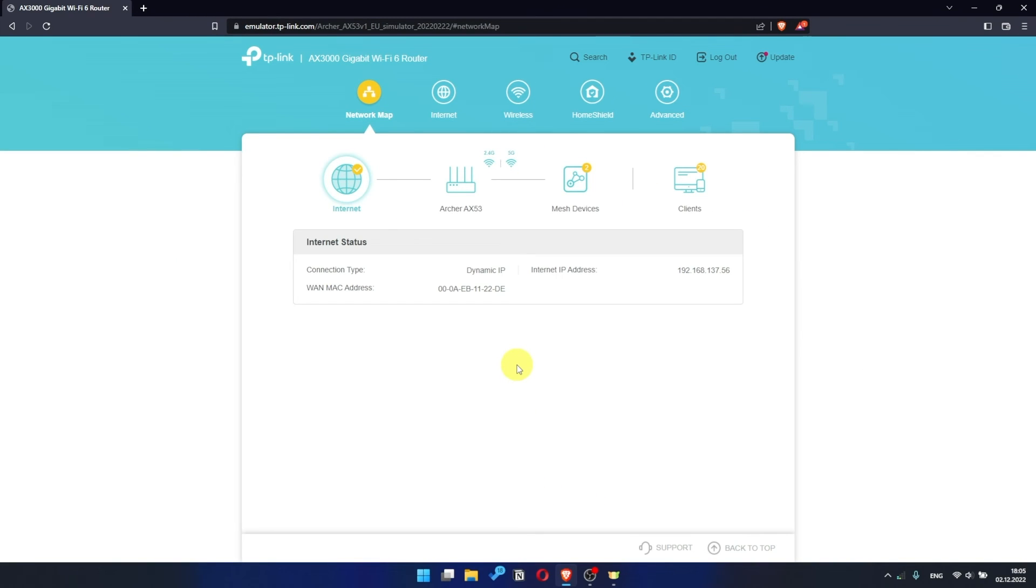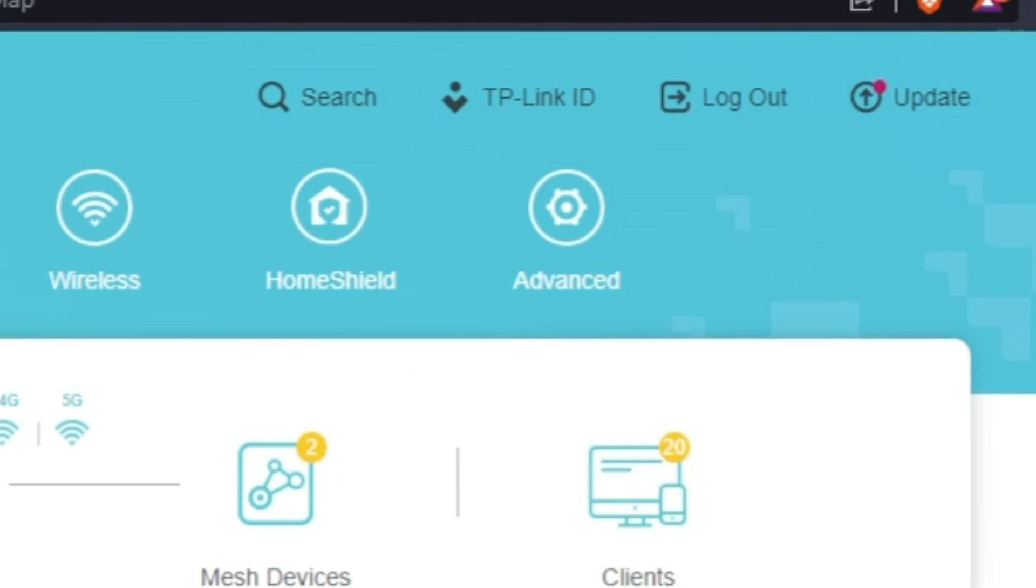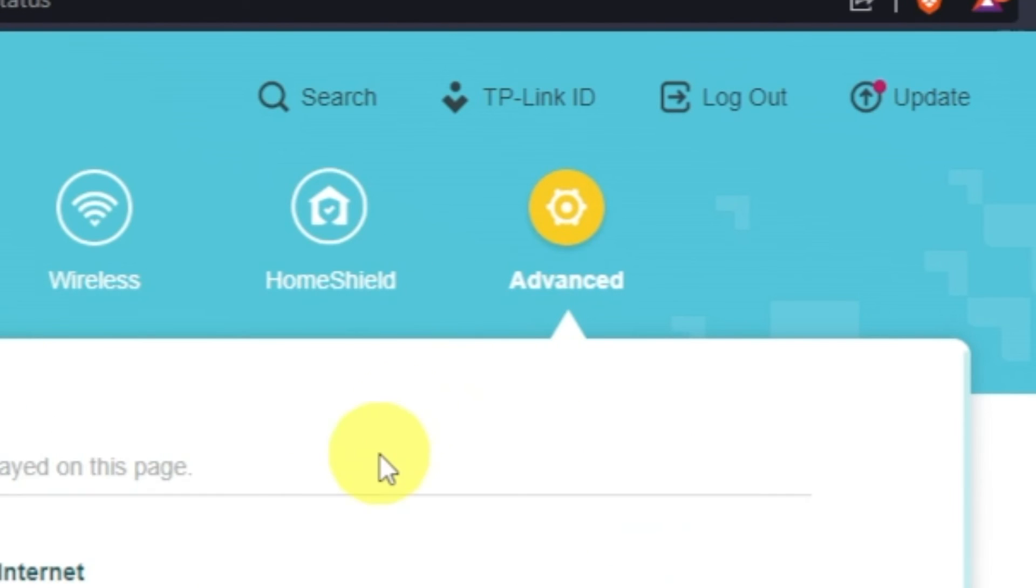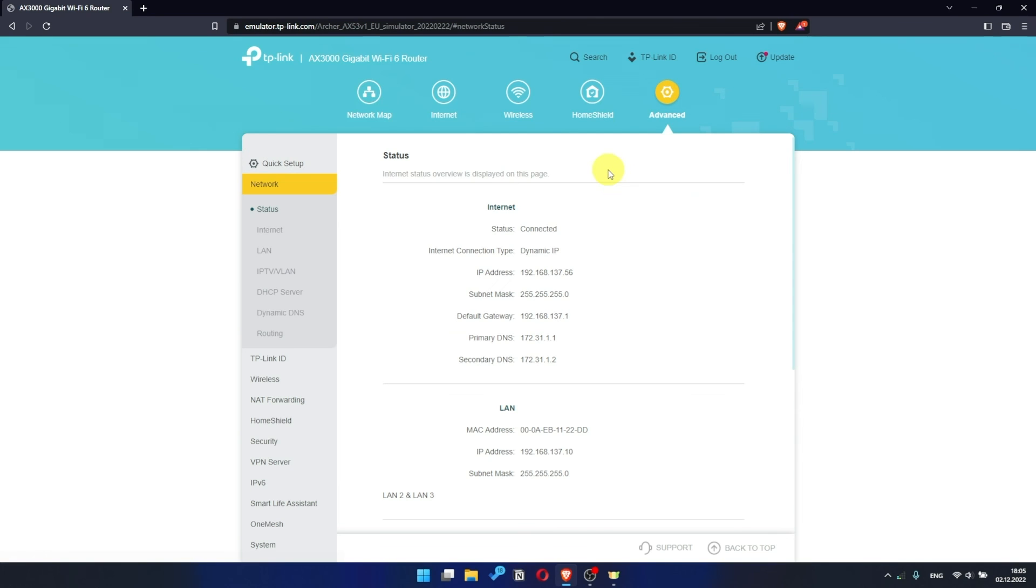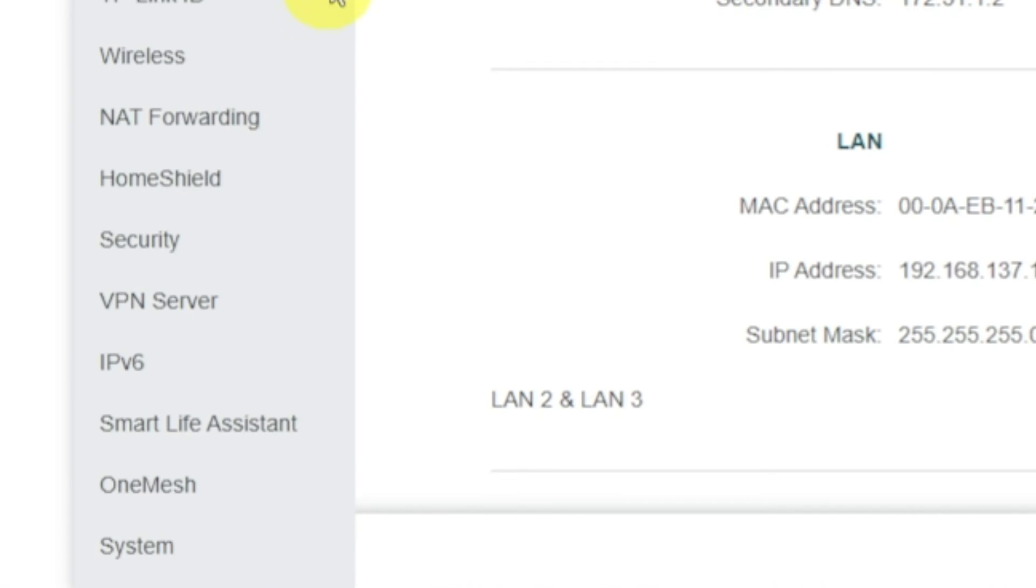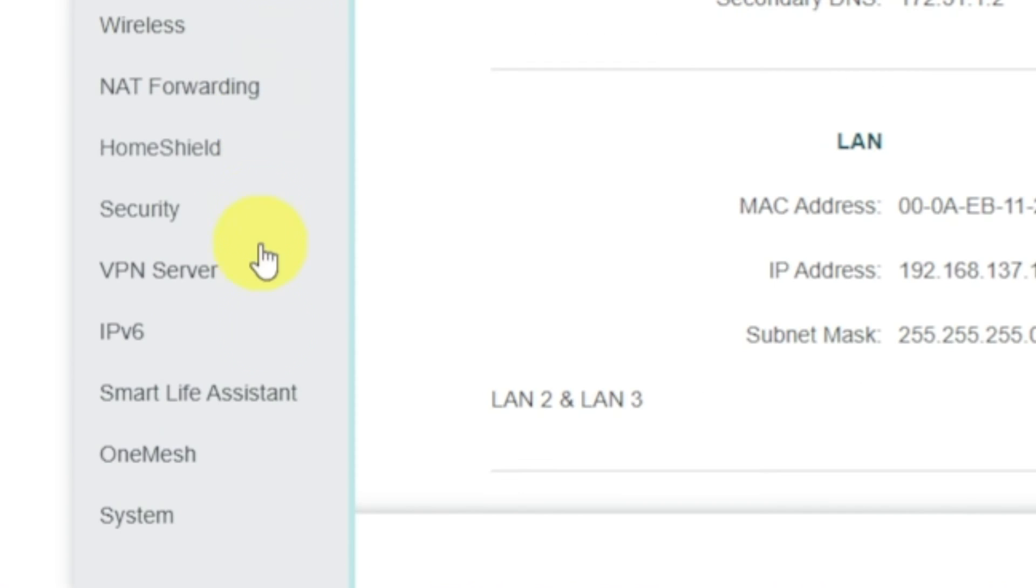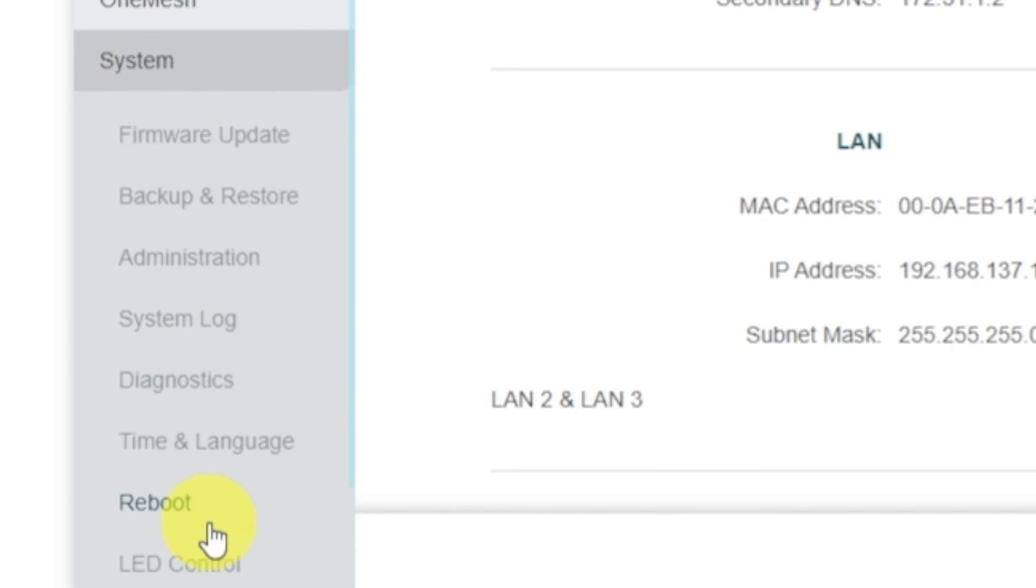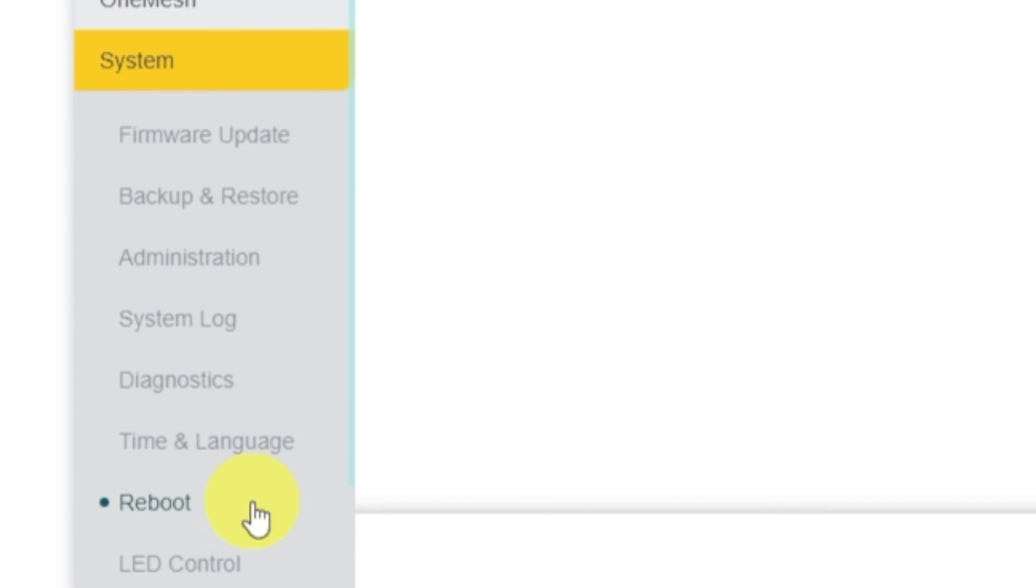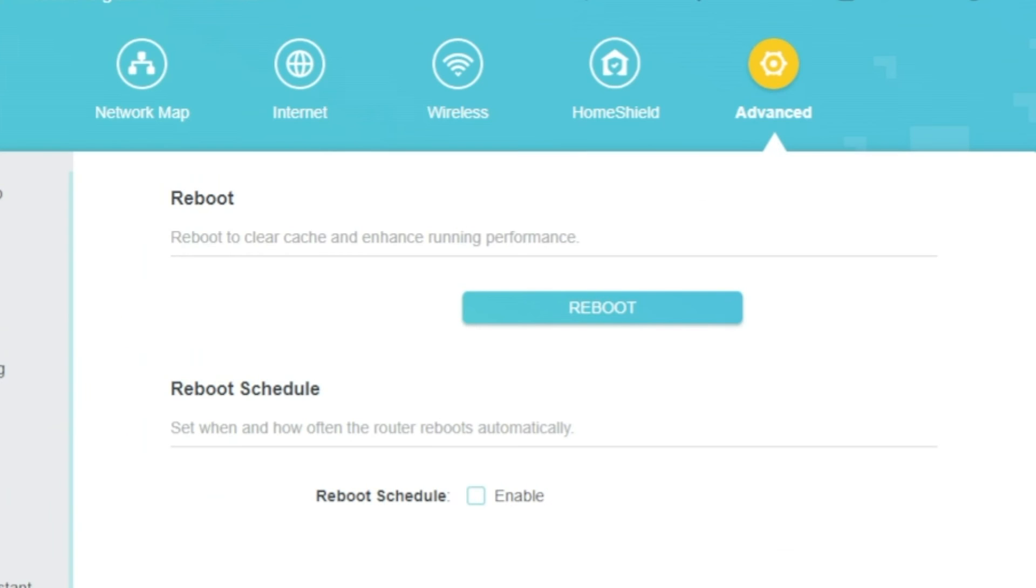For this, go to Advanced. Next, select System. Select Reboot menu item and click on the Reboot button.